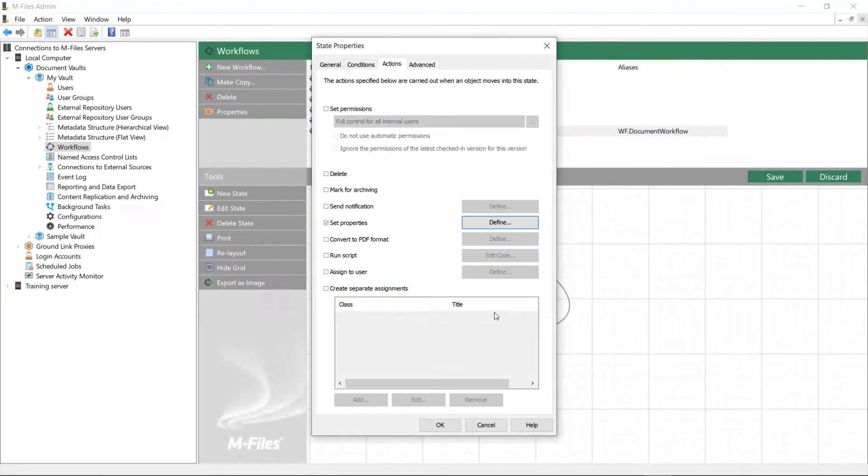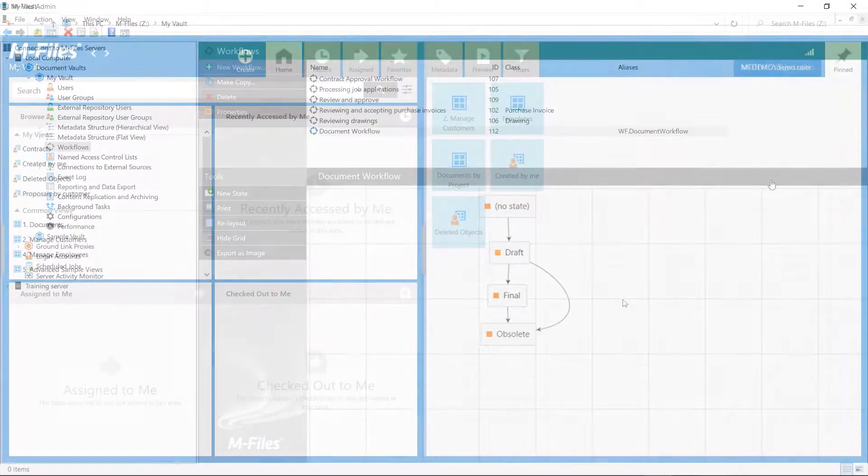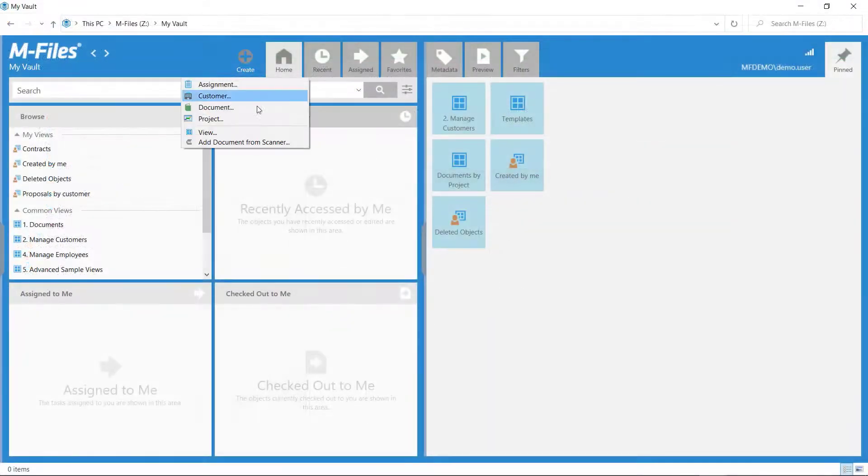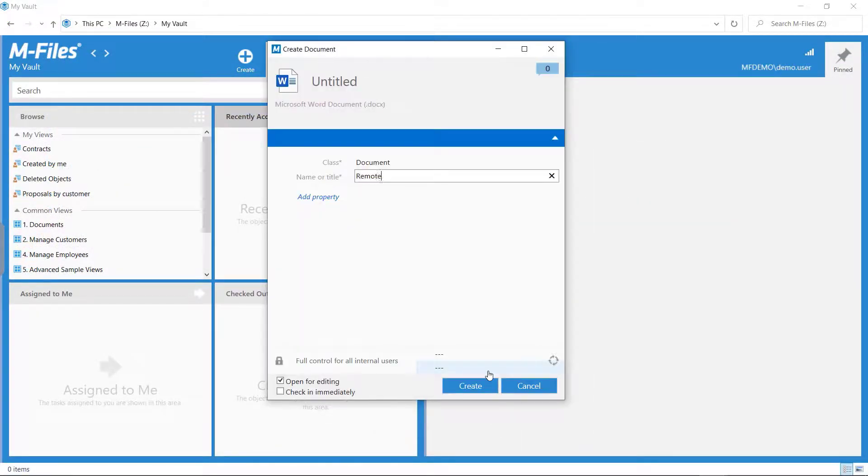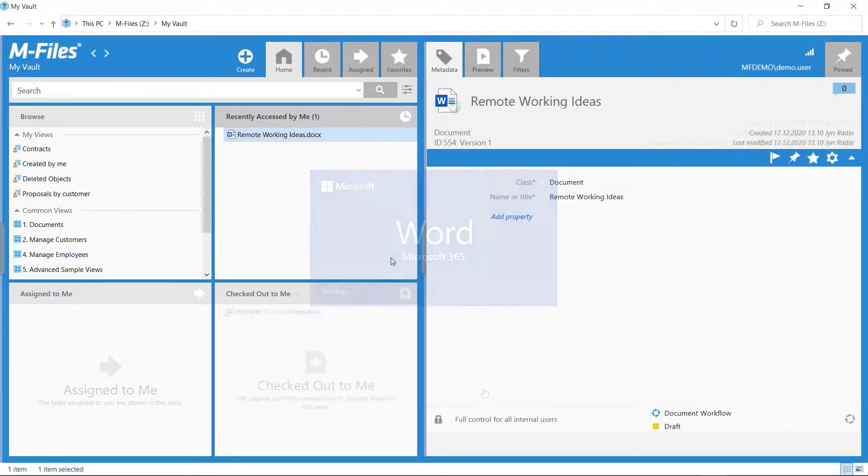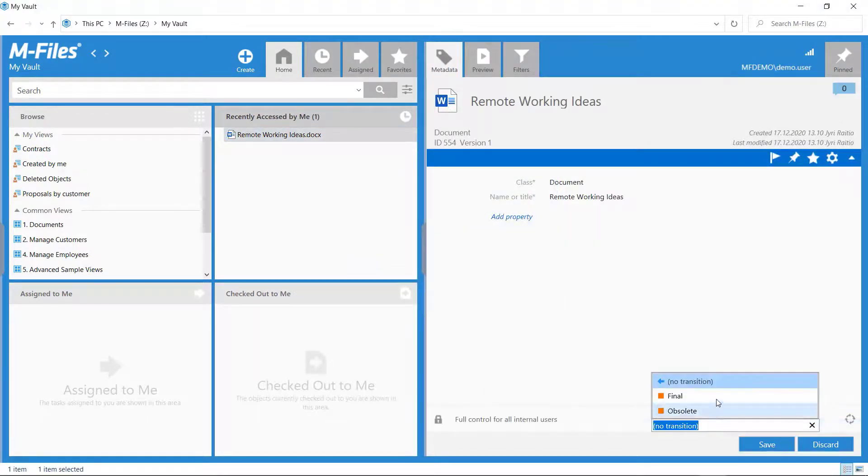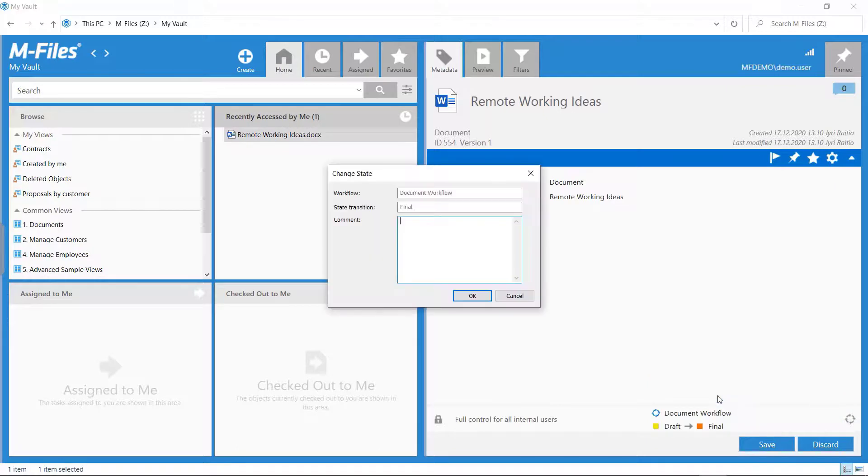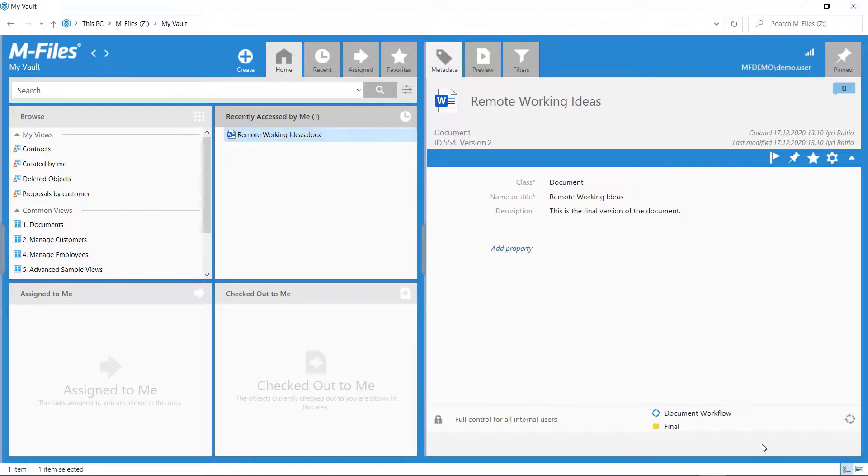Now let's go back to the desktop to see if we were successful. Great success!